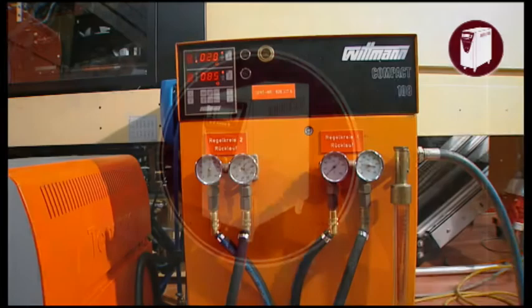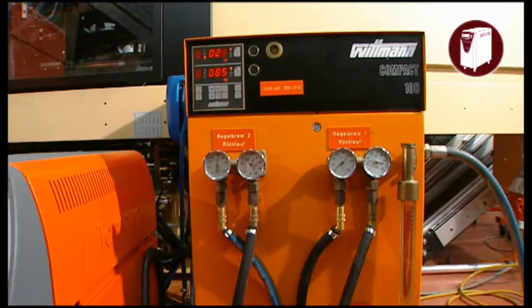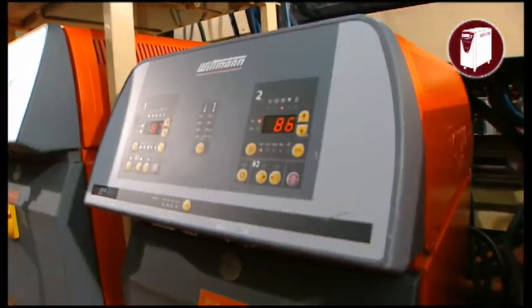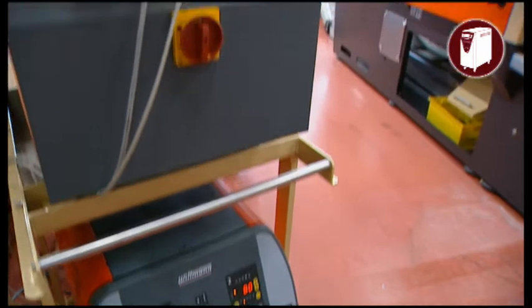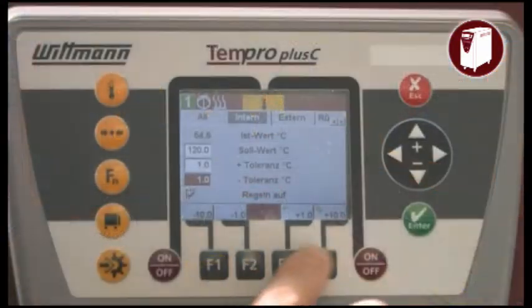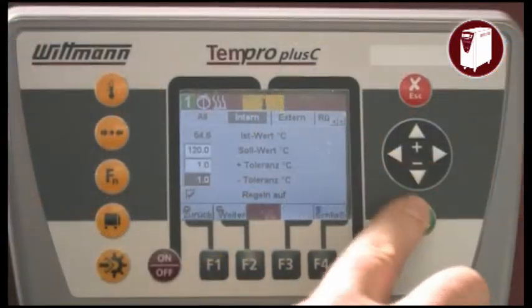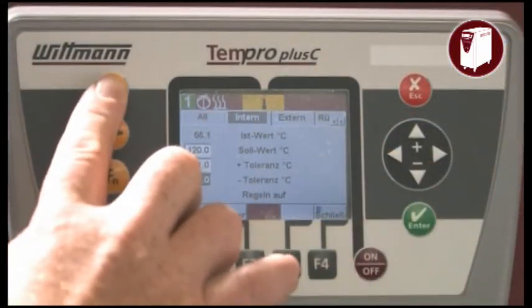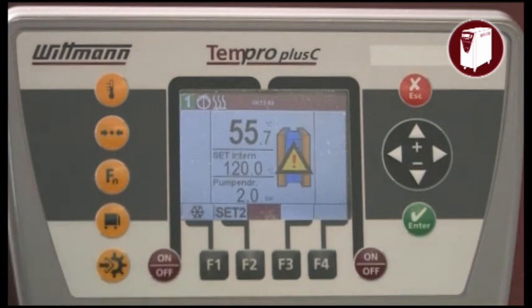Wittmann mold temperature controllers are built for exact temperature control of the mold and have proven their quality for many years. The new color display provides even easier monitoring of the process.